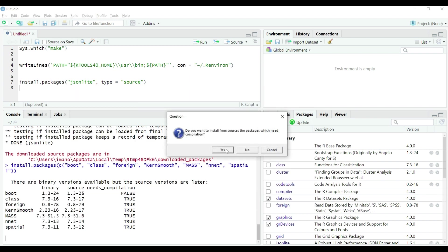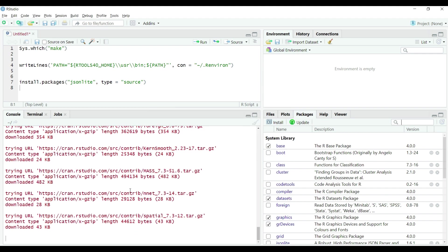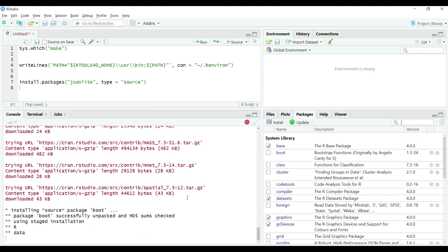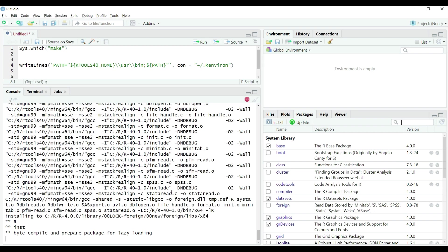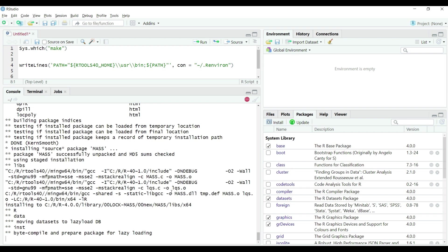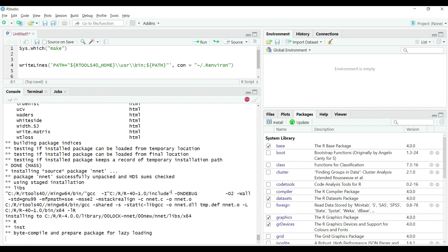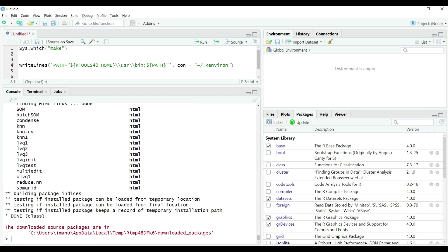If asked for the confirmation that you want to install the package which requires compilation select yes and here we go. It might take a while to complete this process. Please wait until finish.